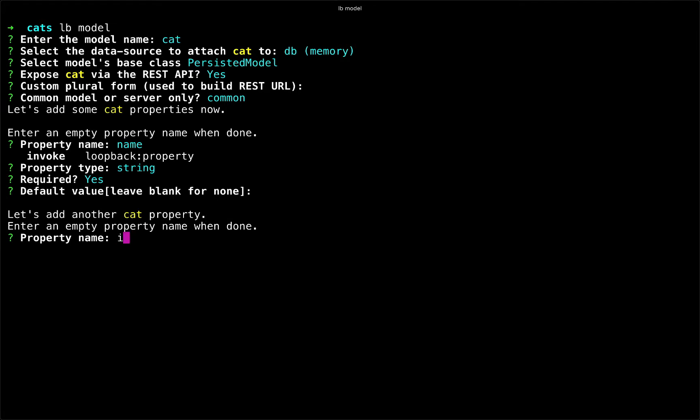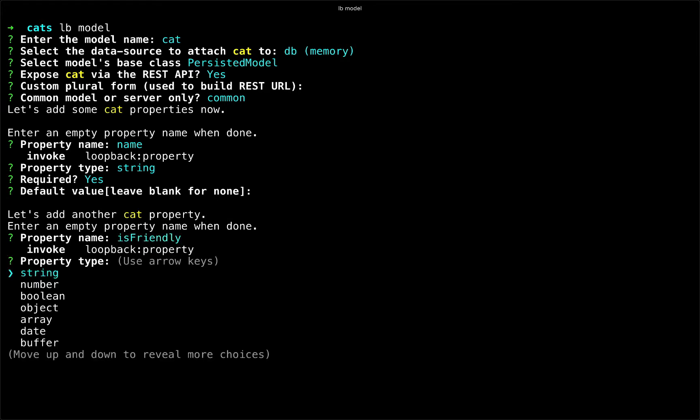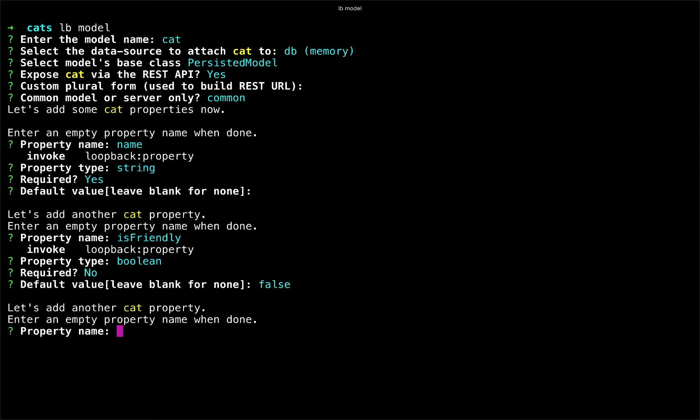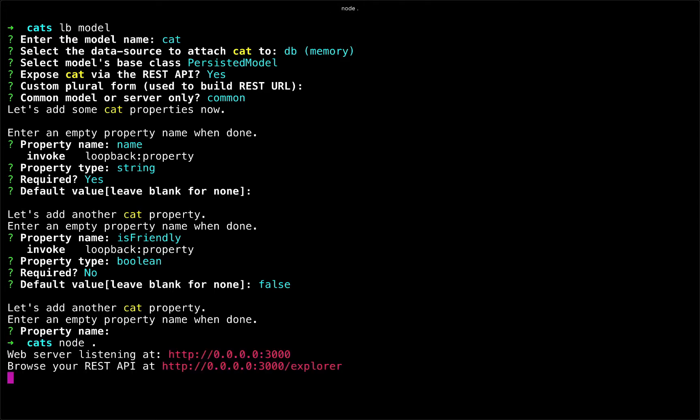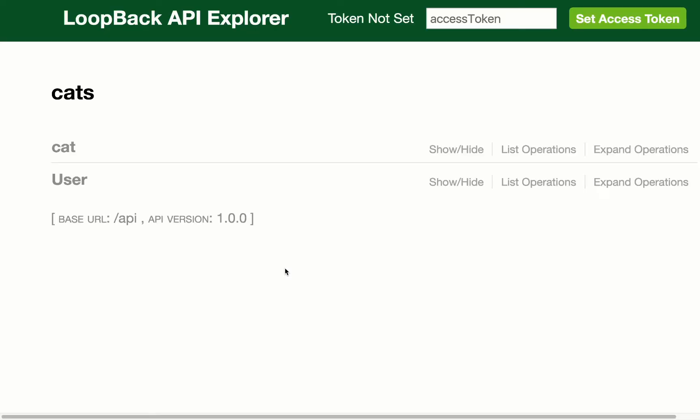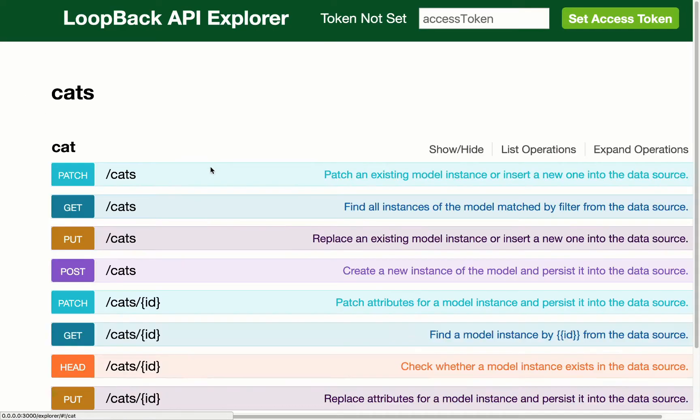We'll also say is friendly, which of course is a boolean. We will say it's not required, but we will make it false for insurance purposes. And now if we run our node application, we can interact with it and see that we have quickly built out an API.